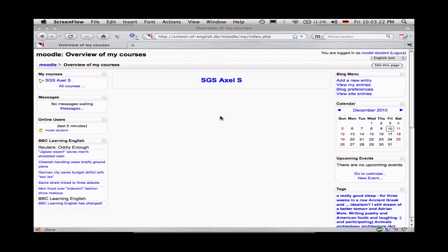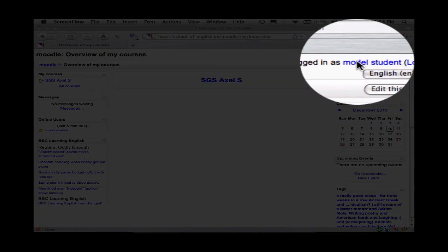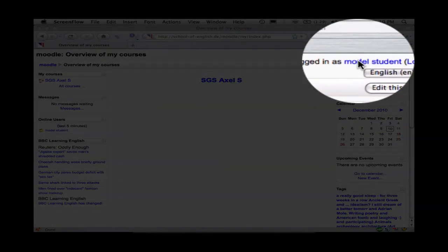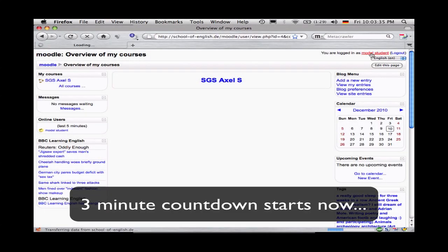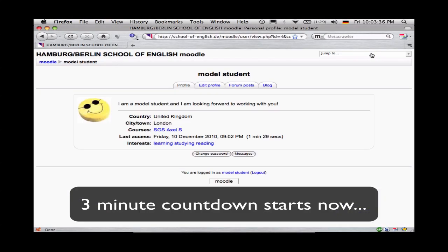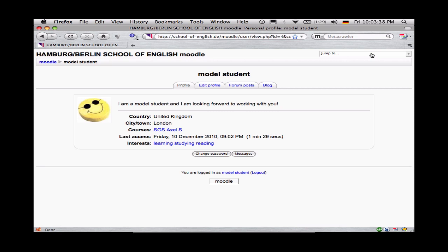First of all, when you're logged in, you can see up here in the top right-hand corner your name – you are logged in as Model Student in this case. Now, I'm going to click on that and thereby enter my public profile. This is the information that other Moodle users would see if they did the same thing and clicked on my name wherever it appears in Moodle.